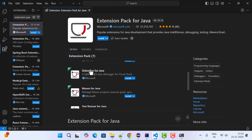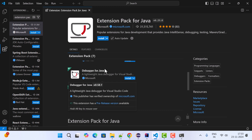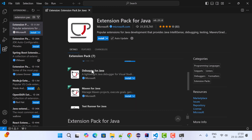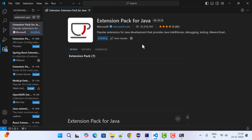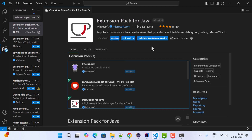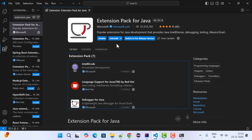Go ahead and click on the Install button to install all these extensions. You can install each extension individually, or install all of them by clicking the Install button. This will take a couple of seconds — and here we go, we have successfully installed the Extension Pack for Java.